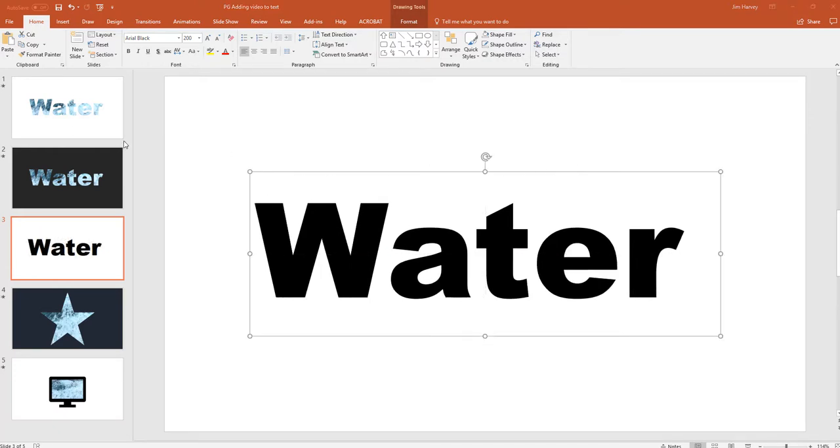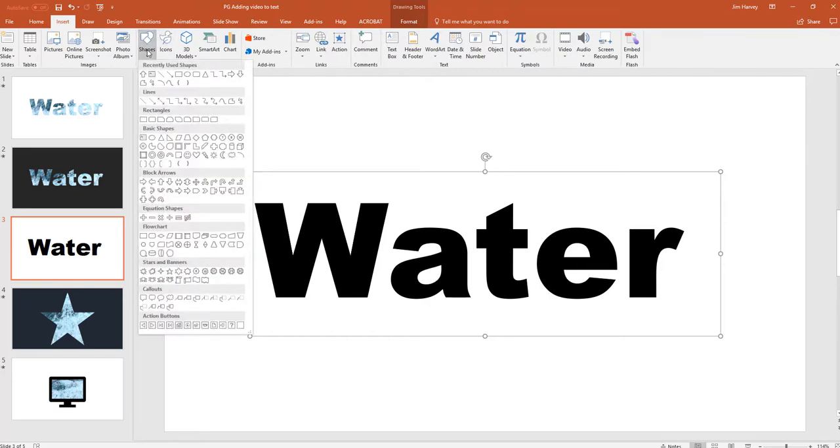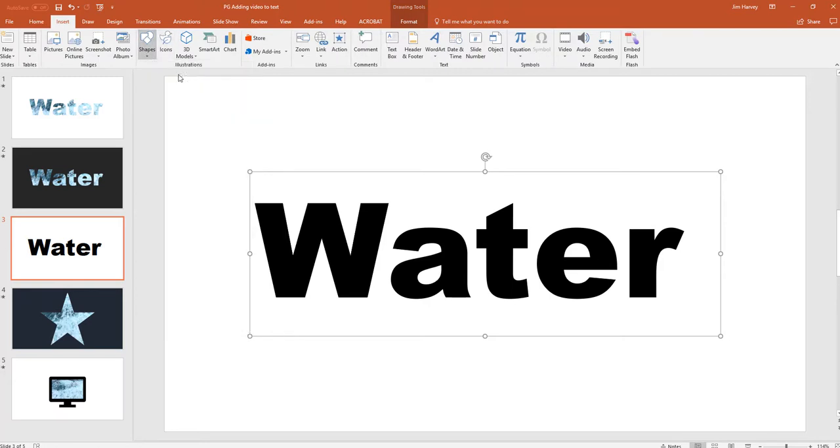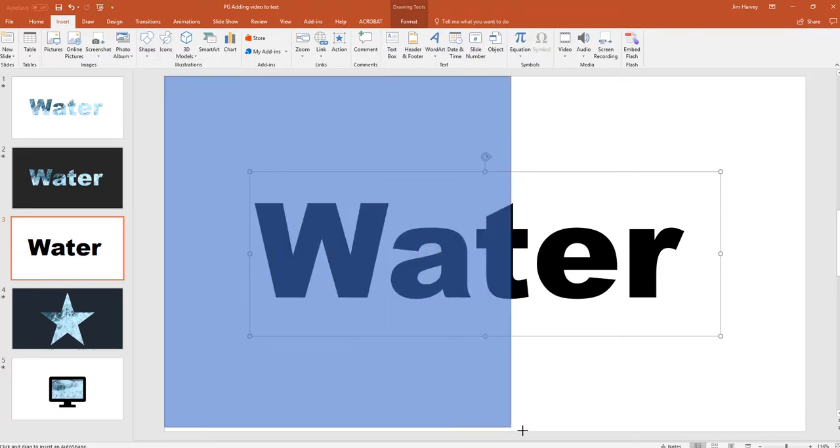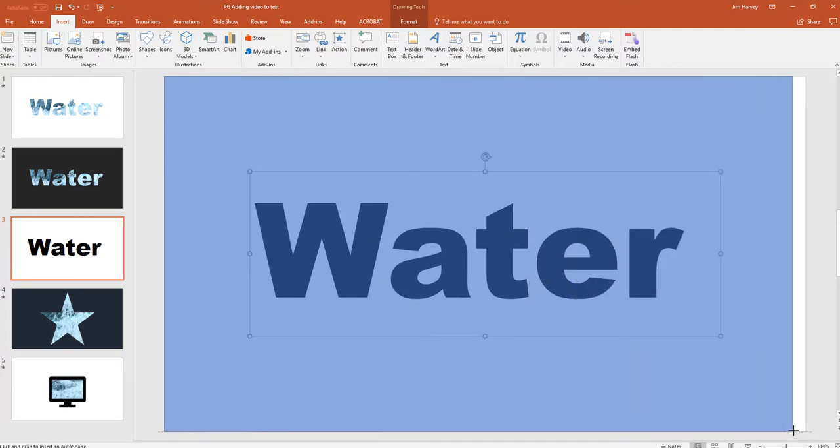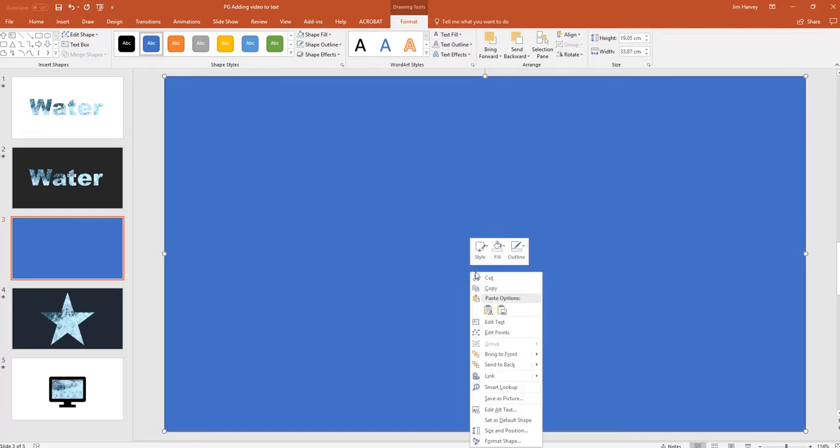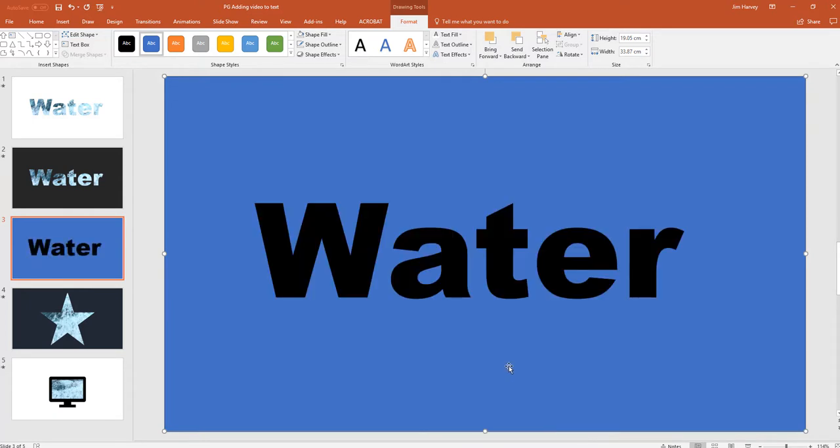What we're going to do now is insert a rectangle. So insert, shapes, rectangle and we're going to draw a rectangle. And it's going to be a mixture of this rectangle and the text that makes the mask. So now we need to send the rectangle to the back. Choose send to back. And now highlight water as well.